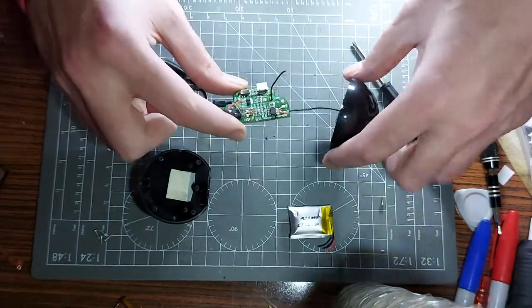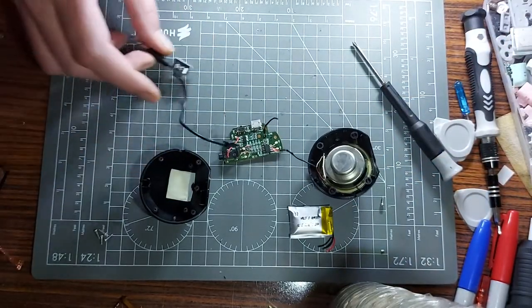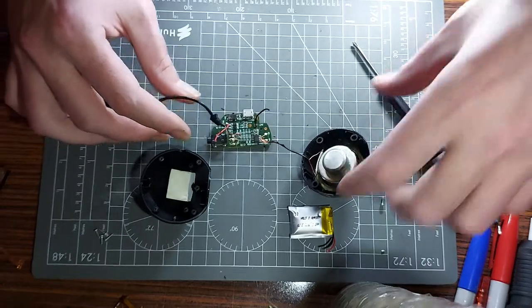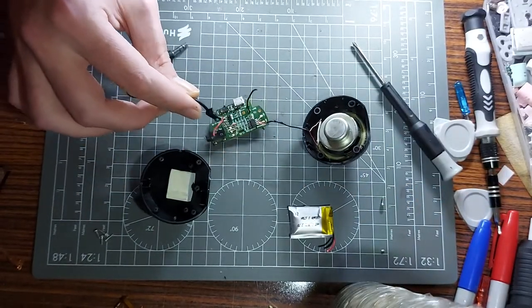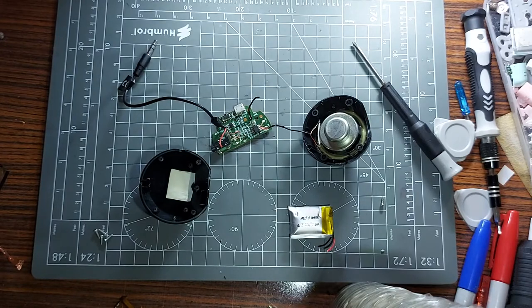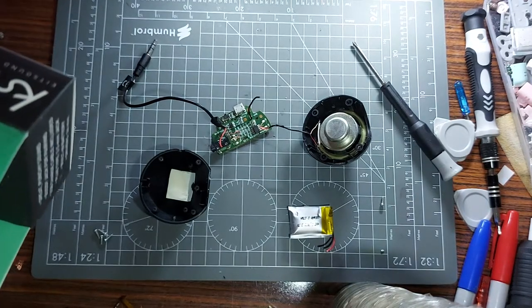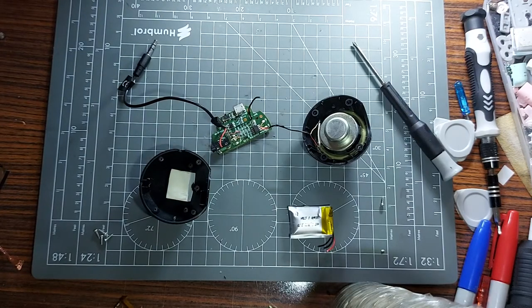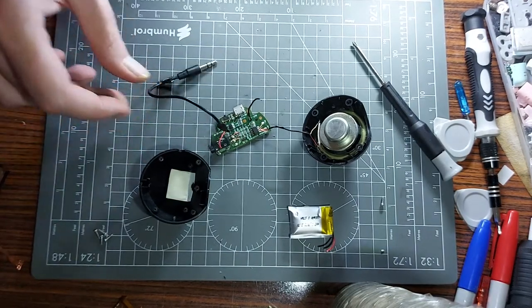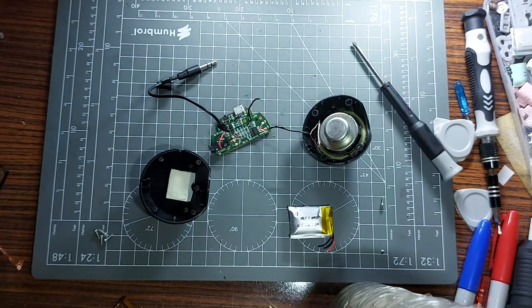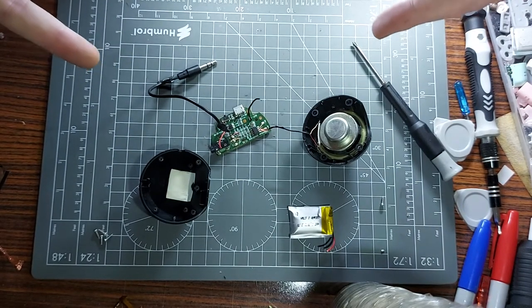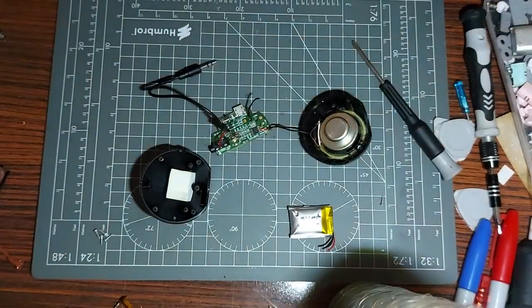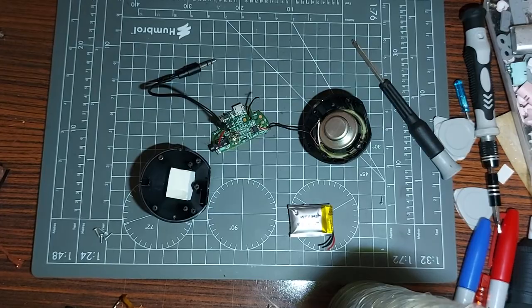That's been it. I hope you enjoyed that. That was the teardown of the Kitsound mini buddy portable speaker, not Bluetooth, wired and battery powered. Thanks for watching, hope you enjoyed that. Tune in soon if you want to see what I plan to do with this, because I got some plans. Bye bye, I'll see you next time.